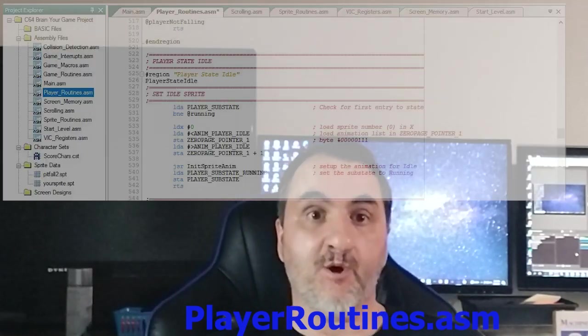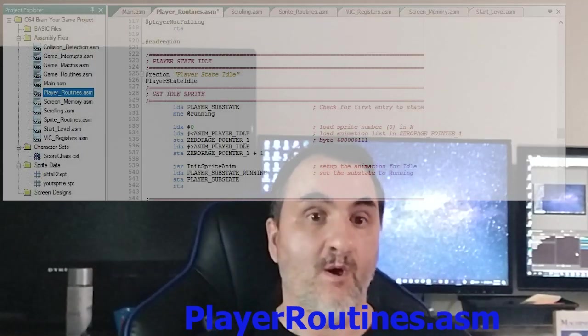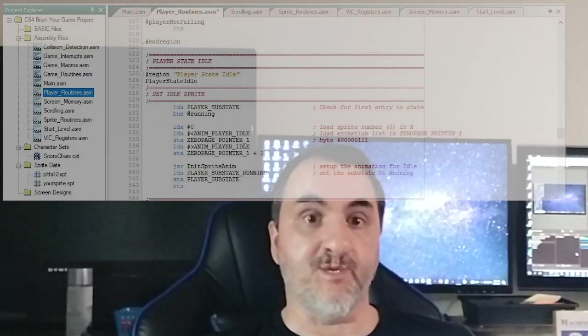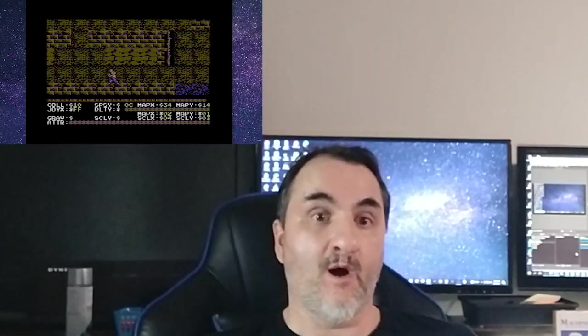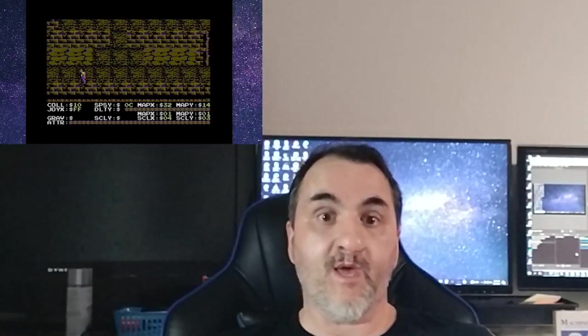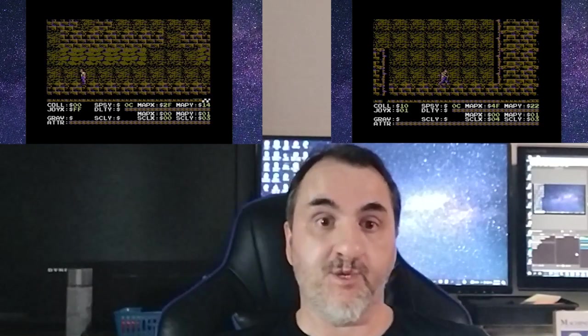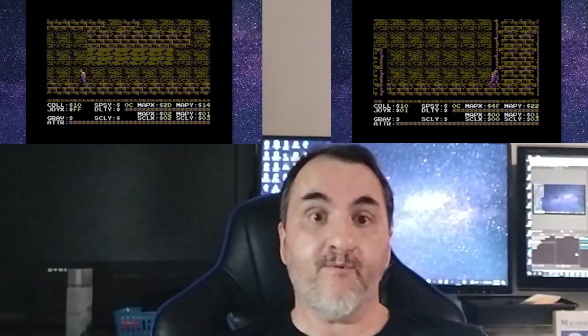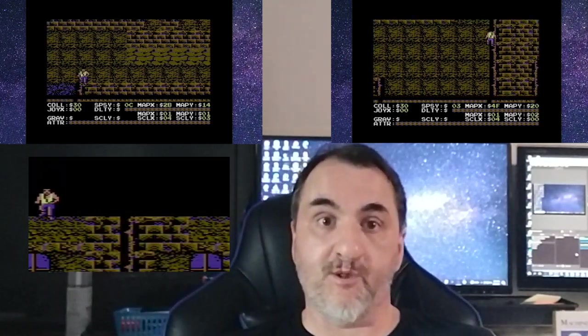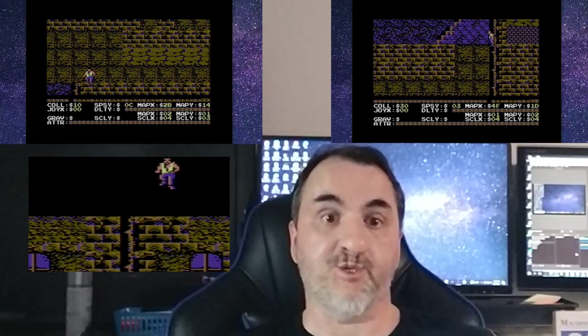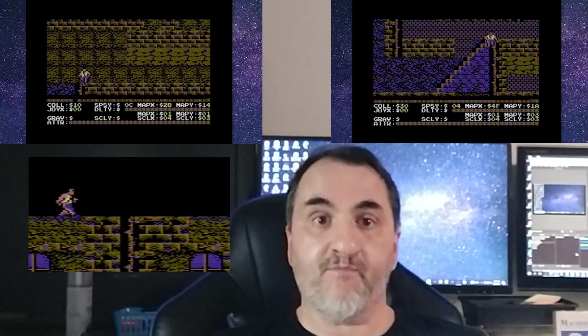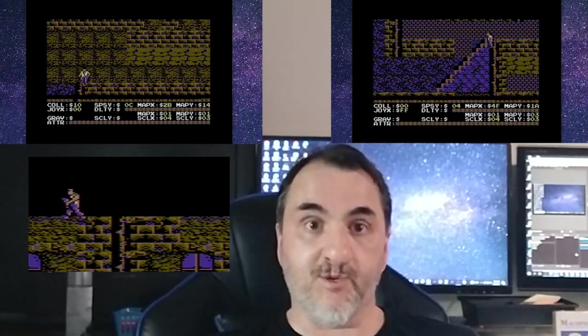We begin the session by examining the file playerroutines.asm starting in the subroutine player state idle. This is our main loop where all the action takes place. In the last session, our sprite could walk around the game map, move up and down ladders, and whenever you press the joystick, he would jump to the left or right in the opposing direction. Now the logic is not perfect, but it's what I've implemented so far.